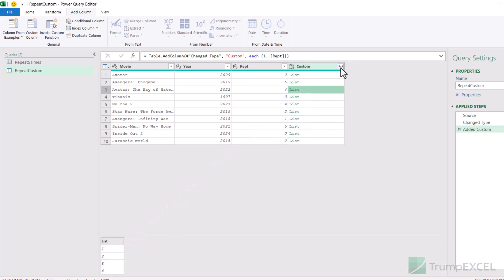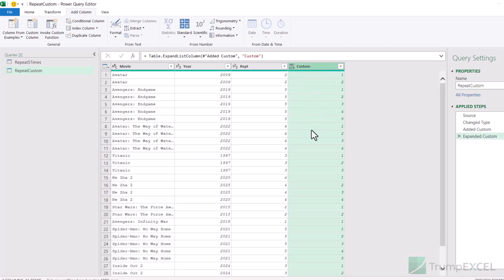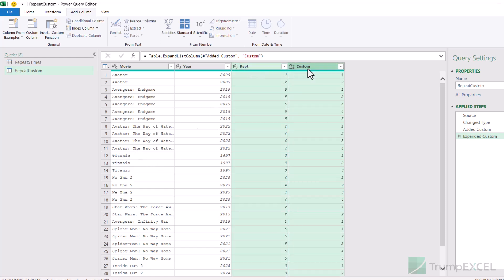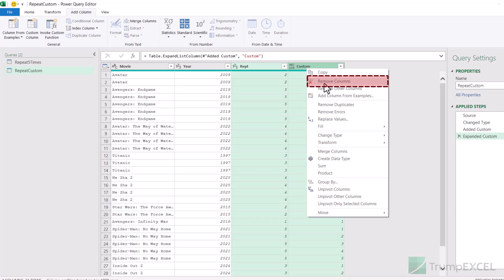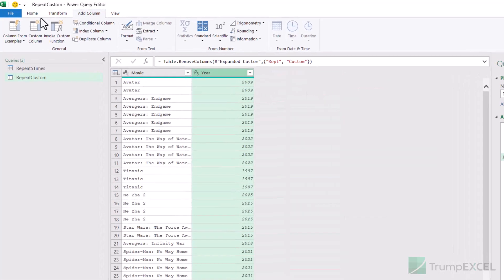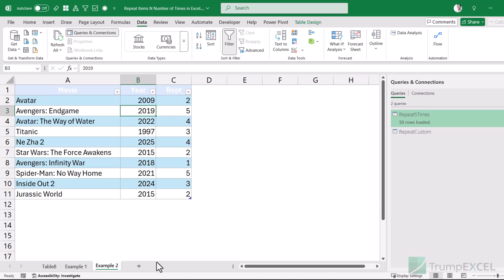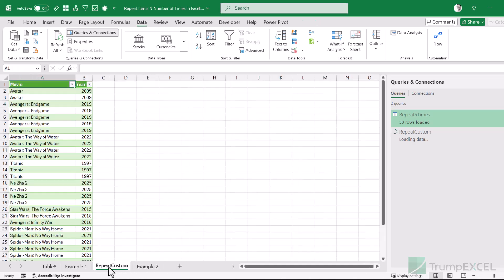Now I click on the expand icon and choose Expand to New Rows, and it gives me the result I wanted. Avatar is repeated two times, then Avengers Endgame is repeated five times, then Avatar: The Way of Water is repeated four times, and so on. I don't need the Rep column or the custom column, so I right-click and remove those columns, then go to File > Close and Load. It inserts a new sheet, and the sheet name matches the query name: Repeat Custom. I have the data here.